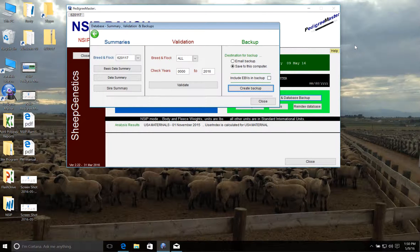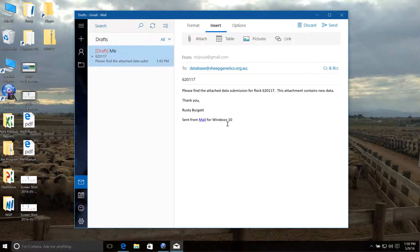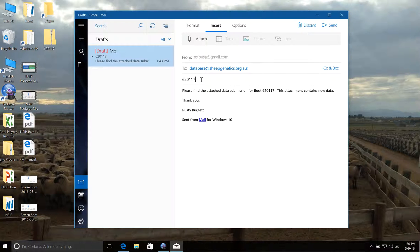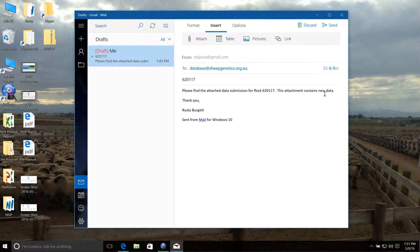Next we need to email this file to our partners, Sheep Genetics in Australia. So we're going to open up our email program and address this email to database@sheepgenetics.org.au. This is going to go to the database manager in Australia. In the subject line of the email, we want to include our flock ID number — the same flock ID number assigned to you and used for all animals produced on your farm or ranch. In the body of the email, we just need to specify that we're submitting new data and include our flock number again.